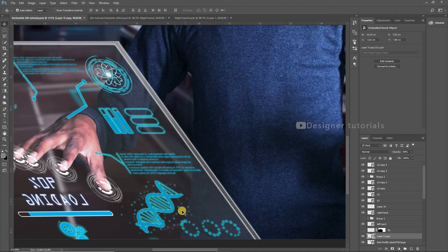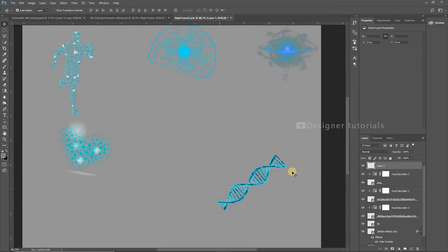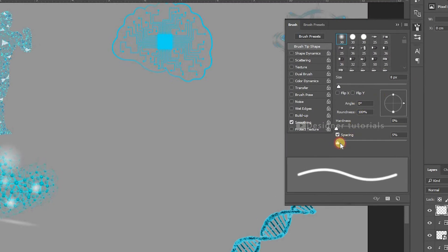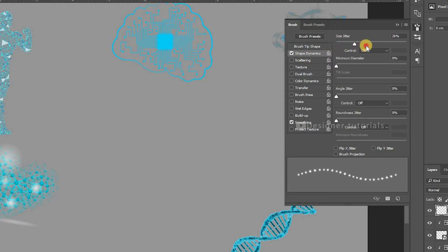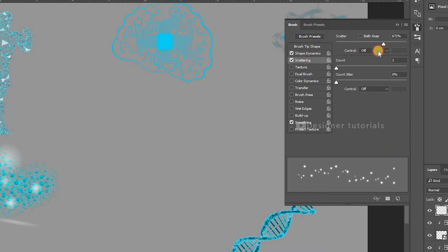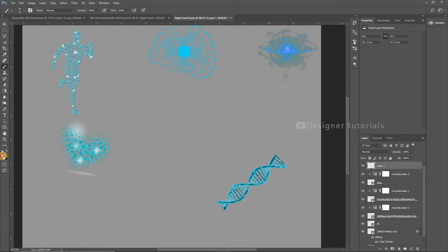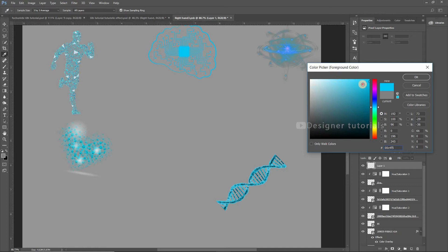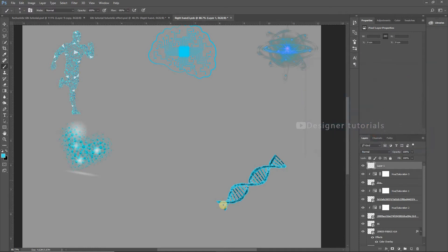Here you can see that around the DNA I created some particles — we need to create them now. Create a new layer and choose the brush. Press F5 to open the brush properties, then increase the spacing and hardness. Enable Shape Dynamics, then increase the Size Jitter. Also enable Scattering, then increase the scatter. Then change the foreground color, and start painting around the DNA — you can see the particles.